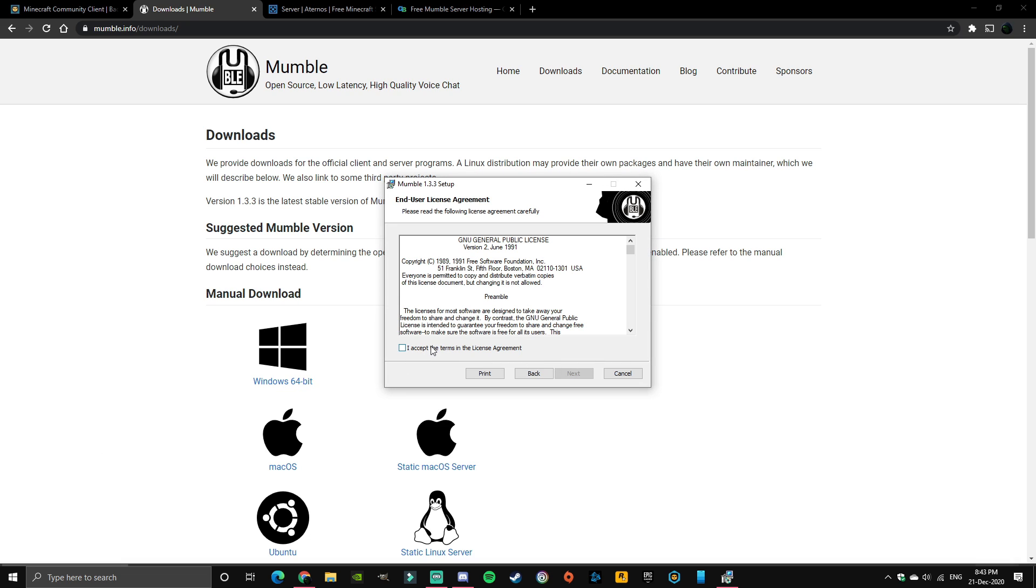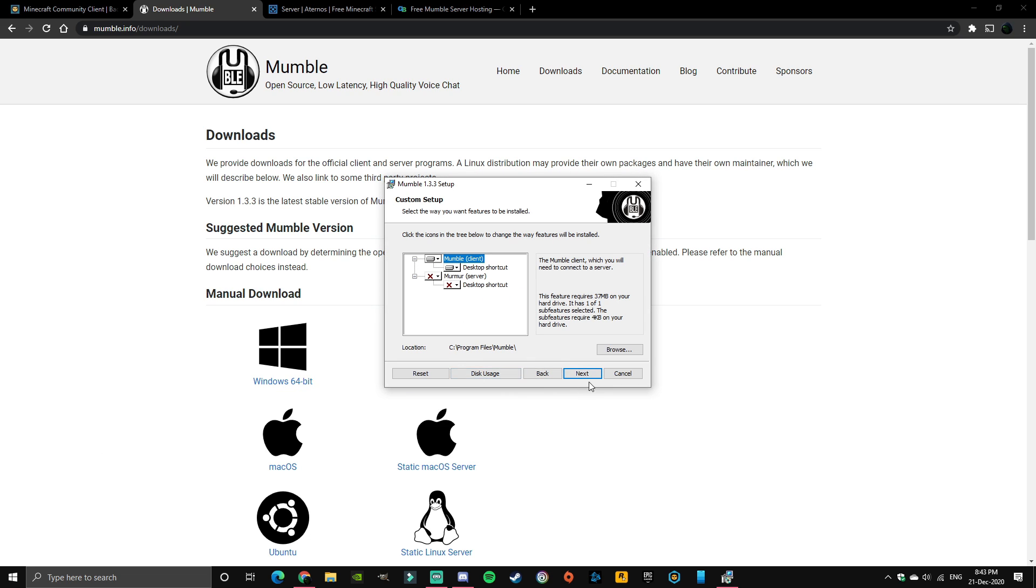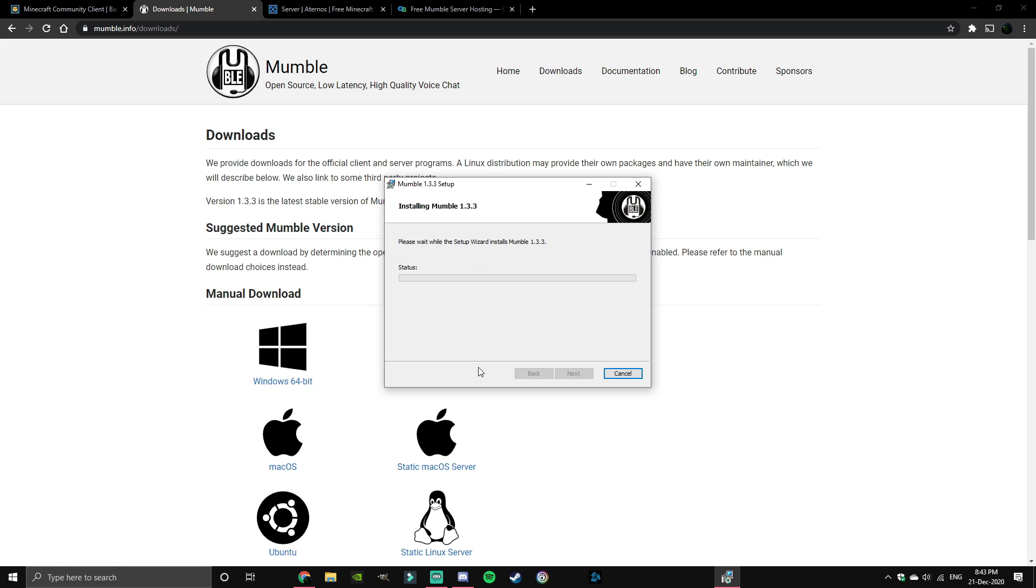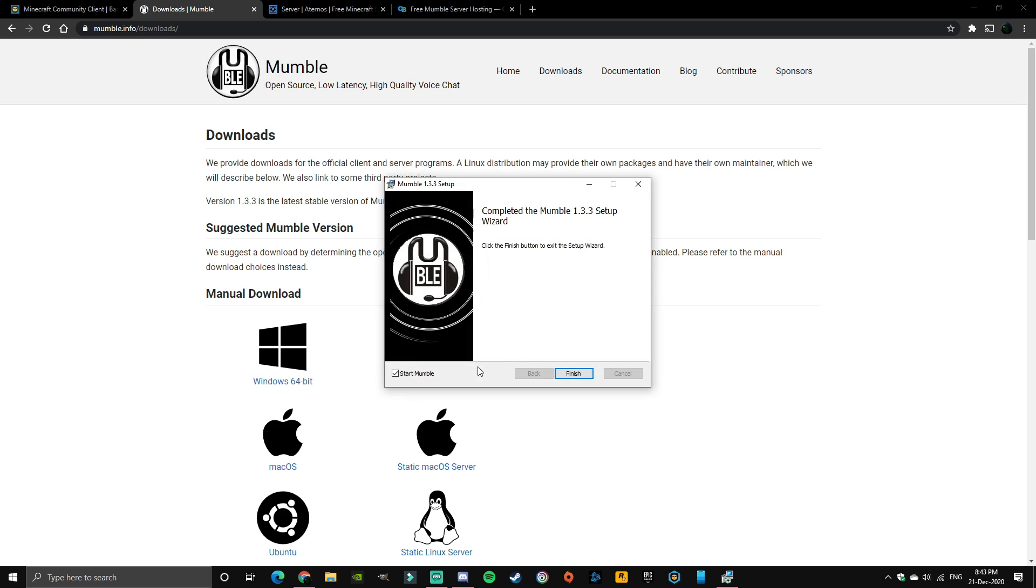Click next, I accept, next, next, and install. Click yes when it asks if you want to make changes, and finish.